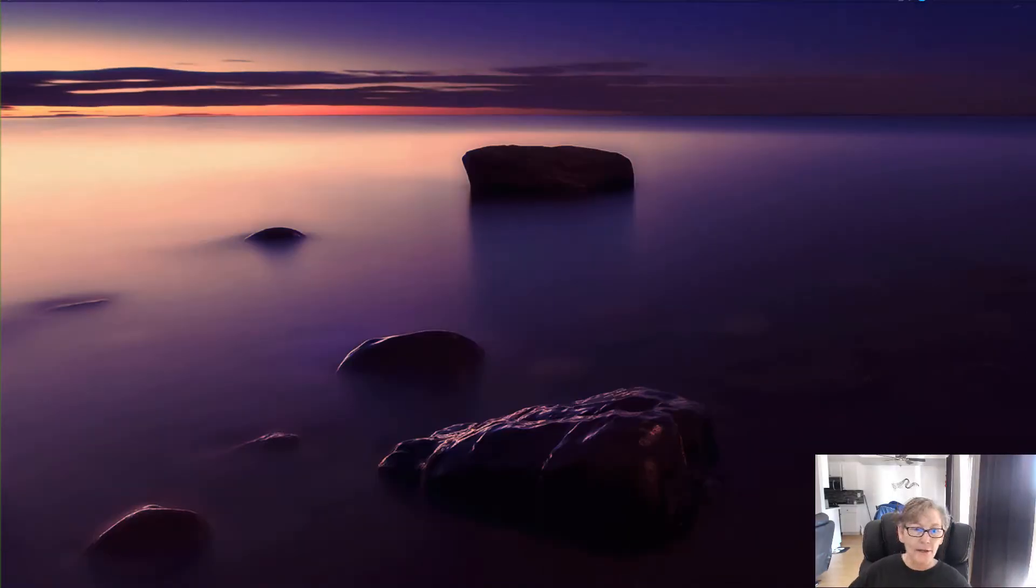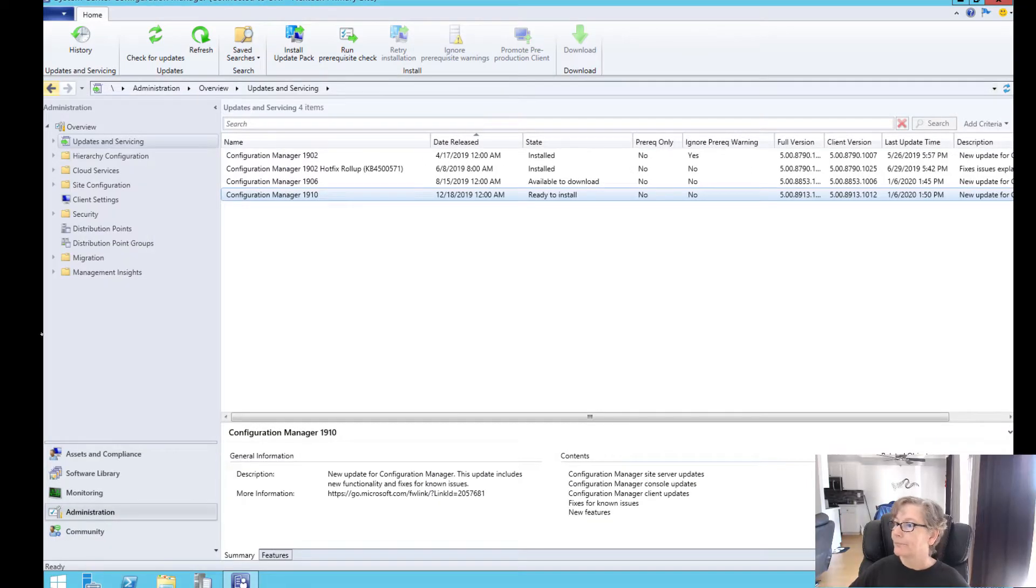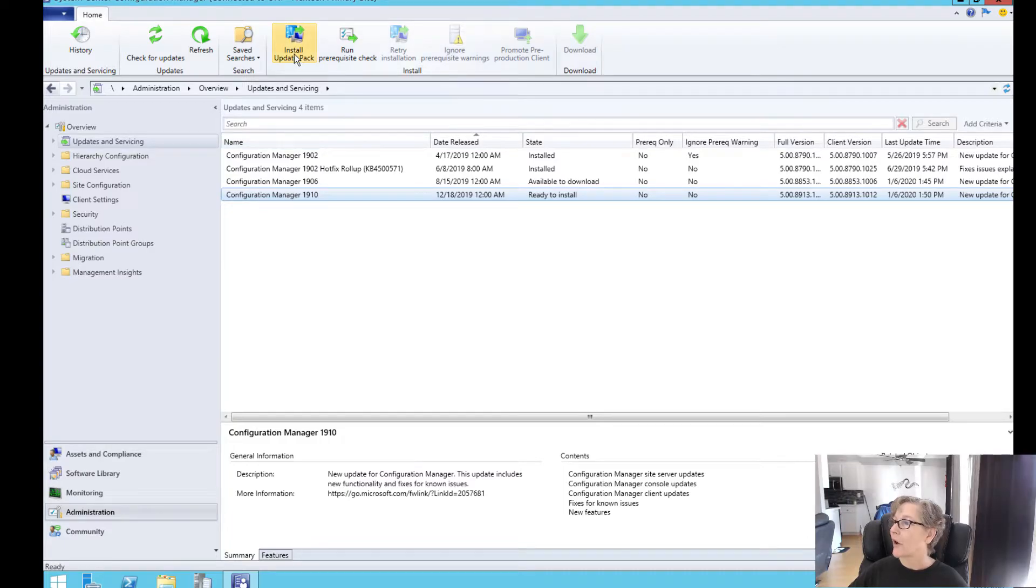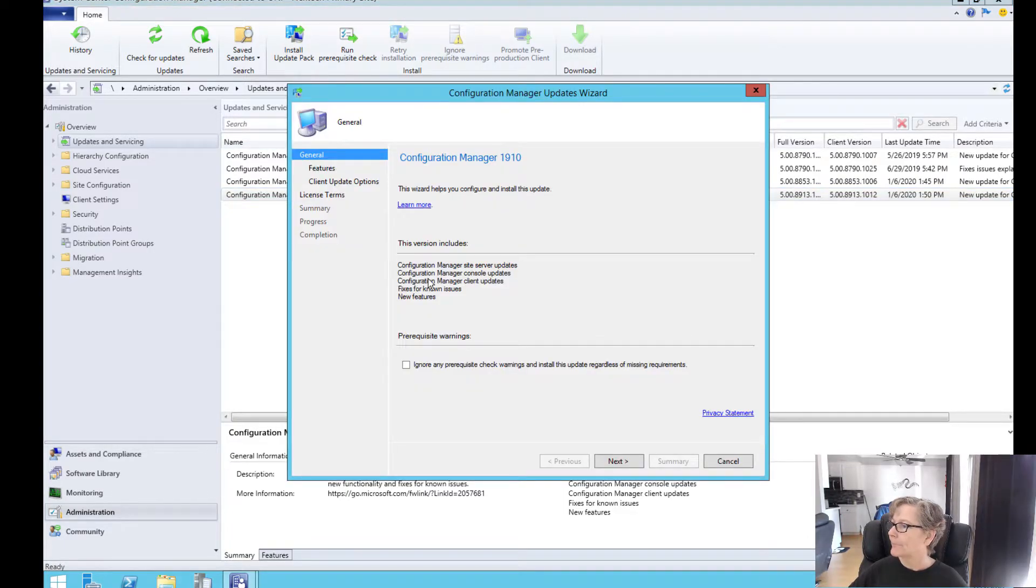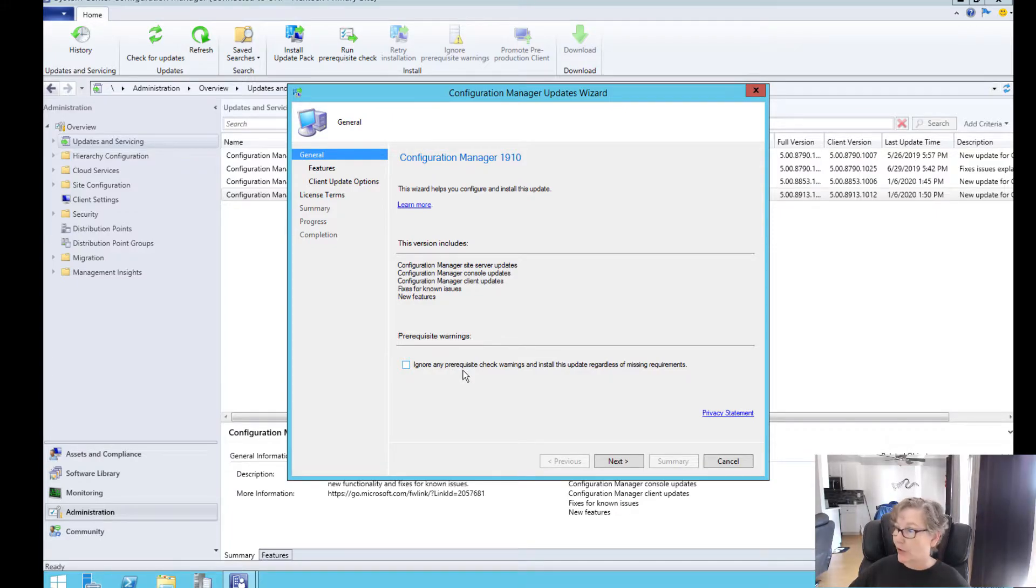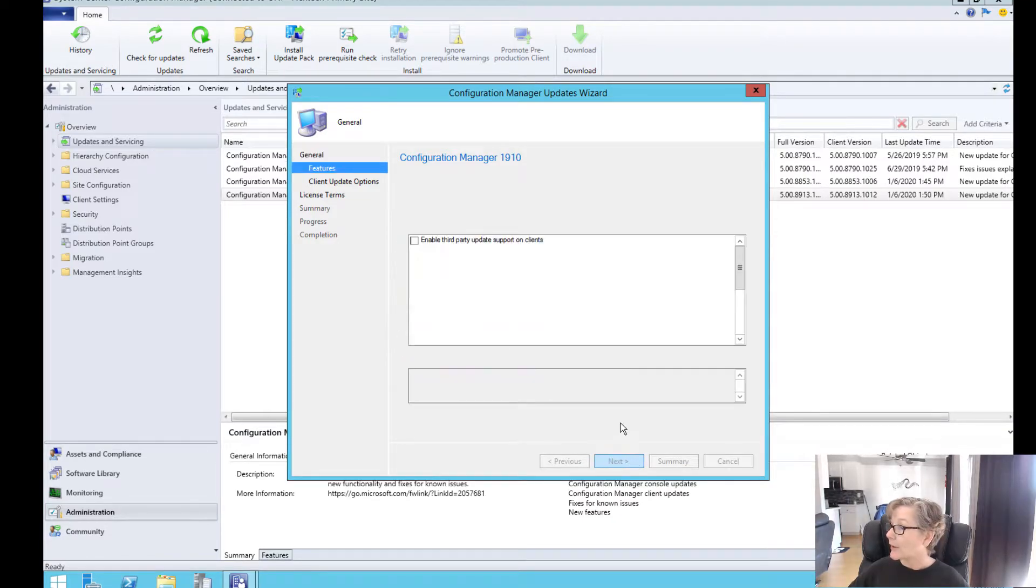So I'm going to bring up the console so we can start the upgrade. So here we go, we have the console open, 1910. Go ahead and install update pack. We're not going to ignore the prerequisites because we want that to run so I want to make sure if there's any issues I can just resolve them. So we're going to go next.